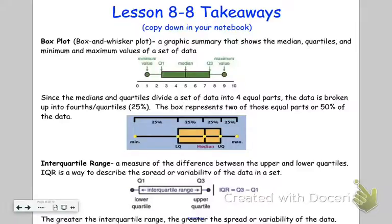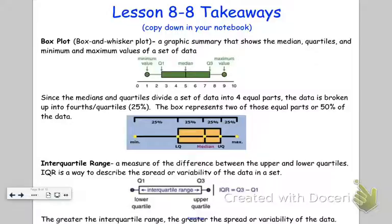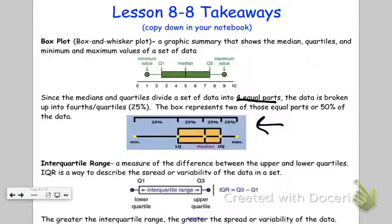Here are your takeaways: the definitions for box plot and interquartile range. Remember, medians and quartiles divide the set of data into four equal parts — your fourths. And the greater the interquartile range, the greater the spread or variability of the data.